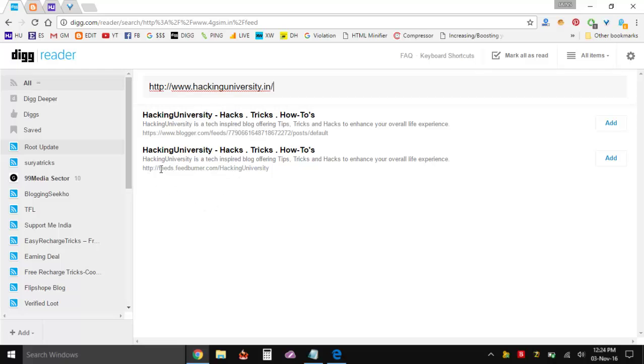Like my feeds, feed Bernadal, Hacking University and other feeds which is the post feed over here. But I have already subscribed to it so I won't be doing that.